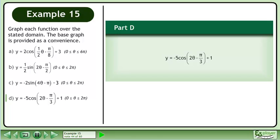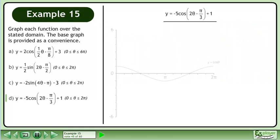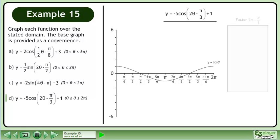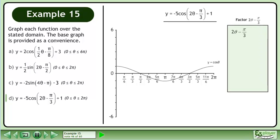In part d, we will draw the graph of y equals -5 cos(2θ - π/3) + 1. Label the ticks. We should factor 2θ - π/3 before graphing the function. Factor out 2.